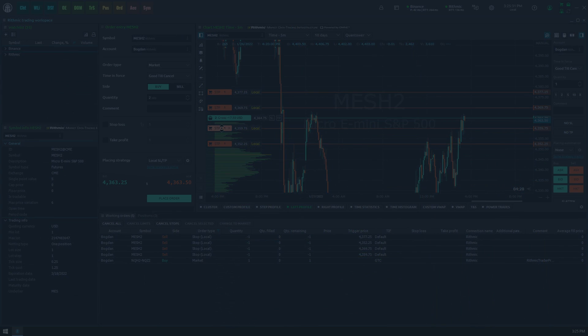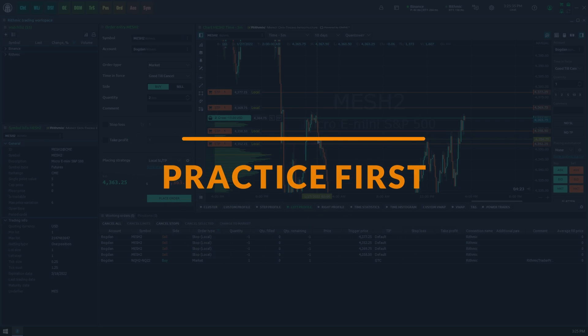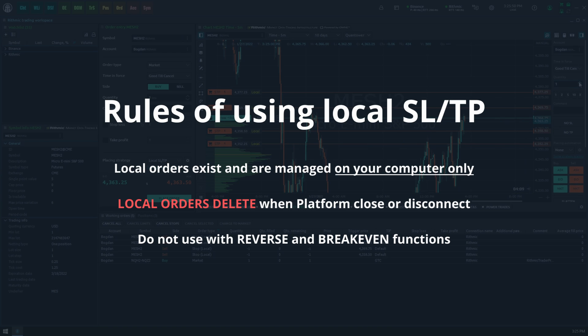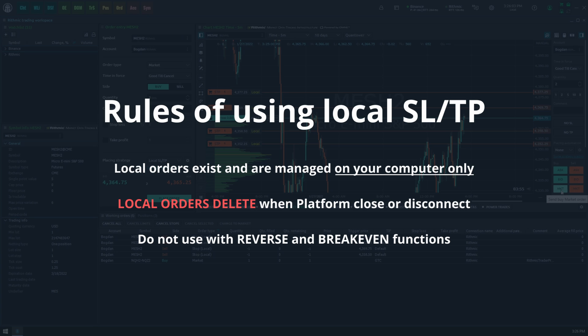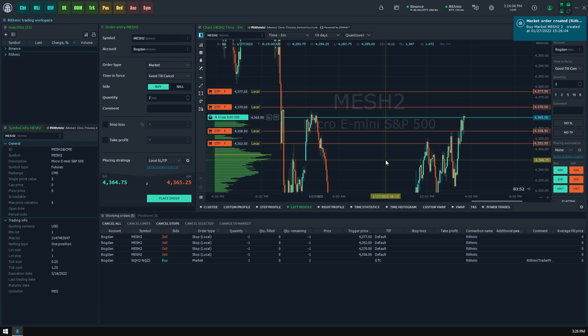We insist that you practice and understand how local closing orders work before using them for live trading. First, local orders exist and are managed only on the platform, literally on your computer. Second, when you close the platform it will permanently delete all local orders. Third, when your platform loses connection it will permanently delete all local orders related to this connection. We wouldn't recommend you use reverse and break even buttons in the sidebar order entry, as the local SL/TP functionality does not support them.